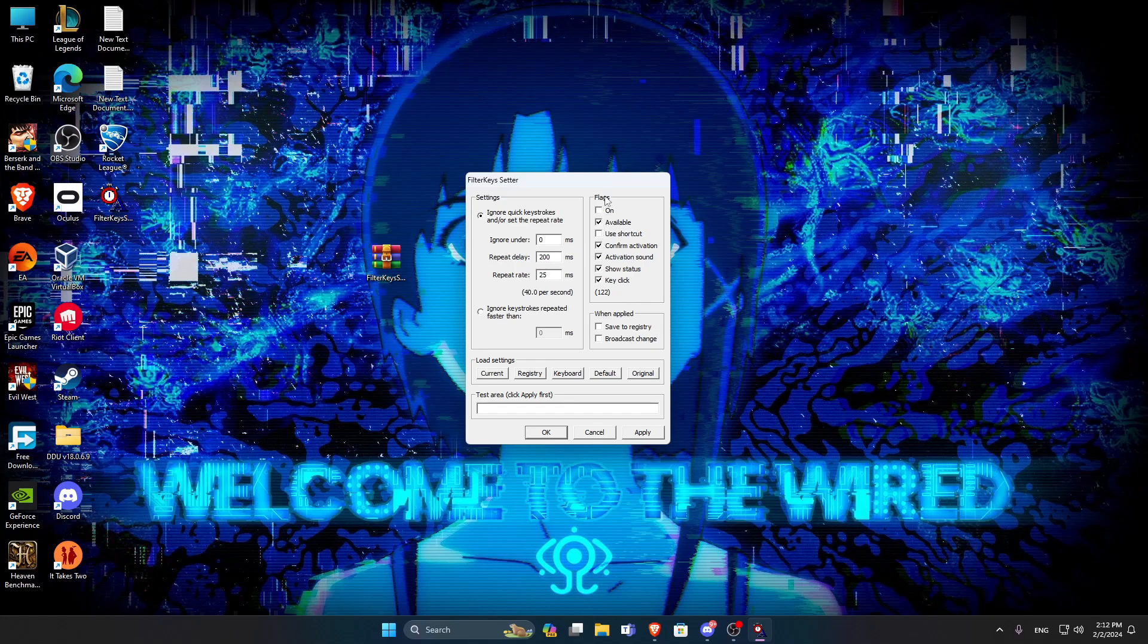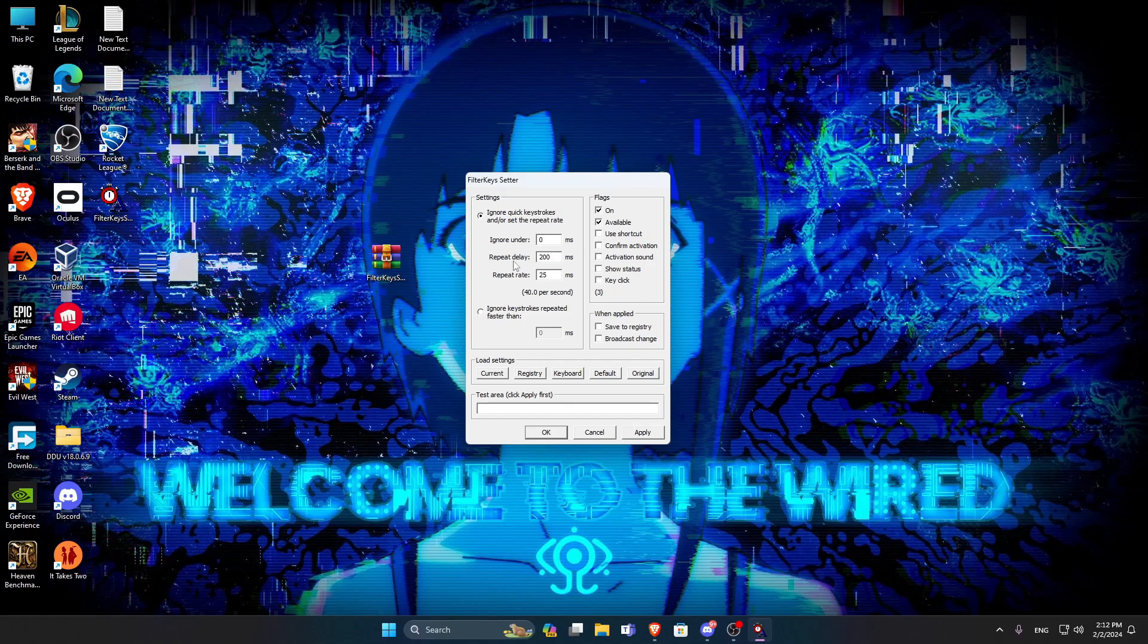And repeat rate, you want to have it on 25. And then in flags, turn on available and uncheck the rest. Also, when you want to have this kind of program that reduces the delay when you hold down keys on your keyboard, it'll definitely help when you play games that require you to keep holding on W, A, S, D, like Call of Duty and games like that.